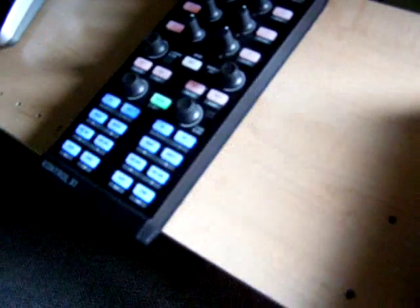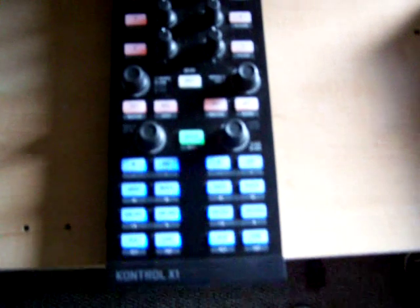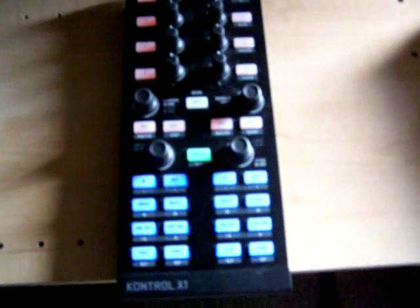DJ Bluetooth here talking about the Control X1. Right now we're in my MIDI mode, my personal mode.